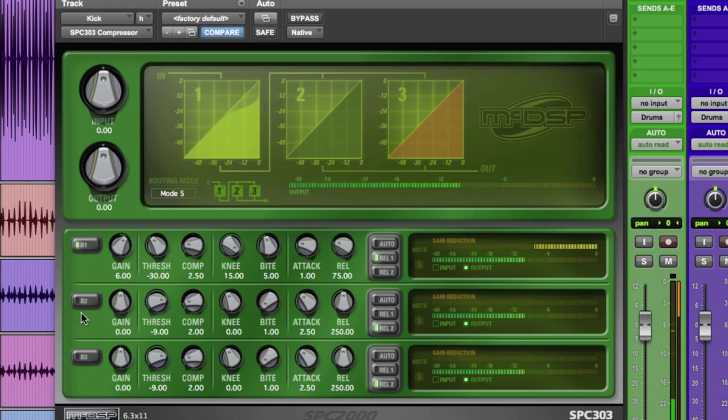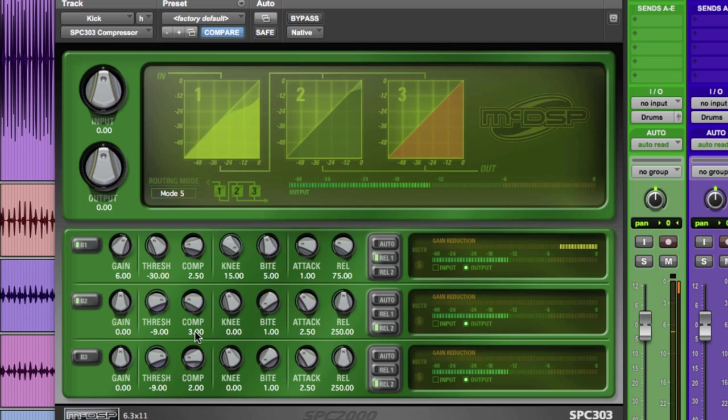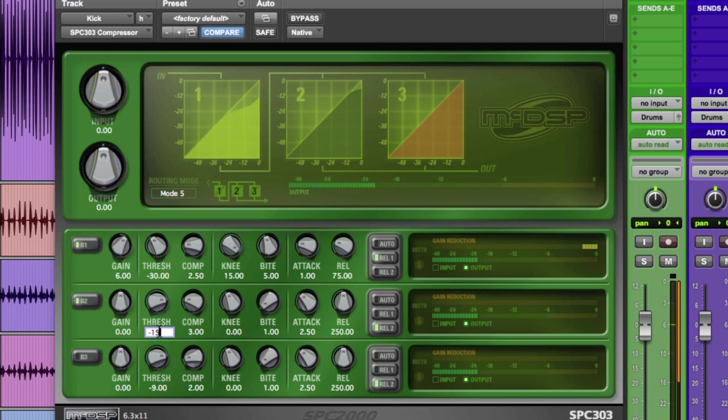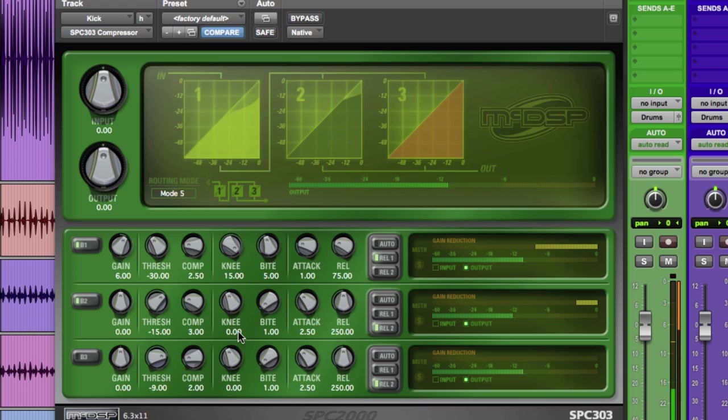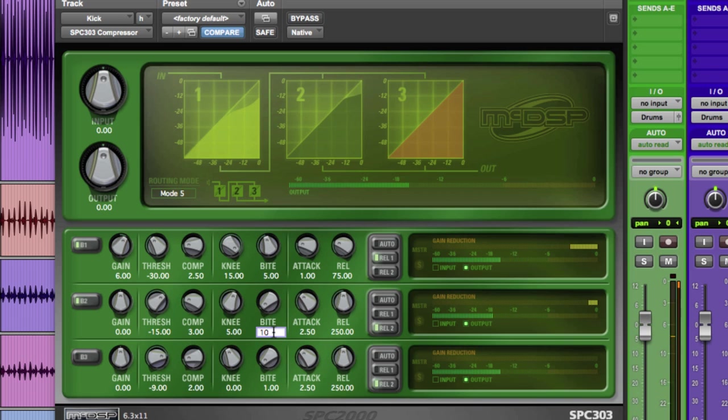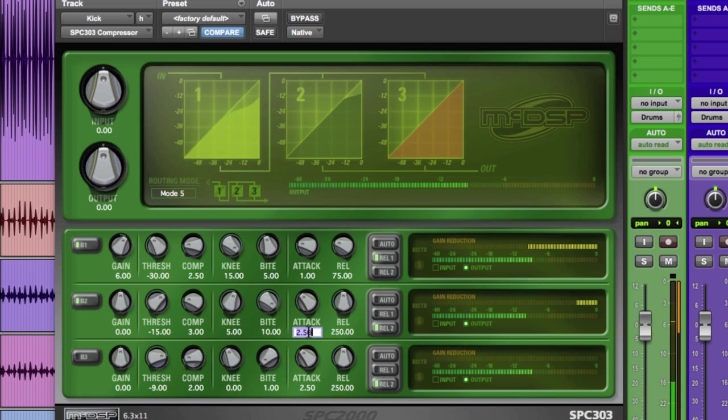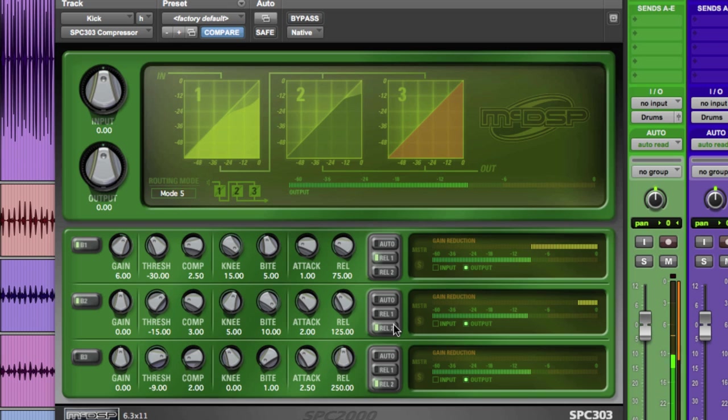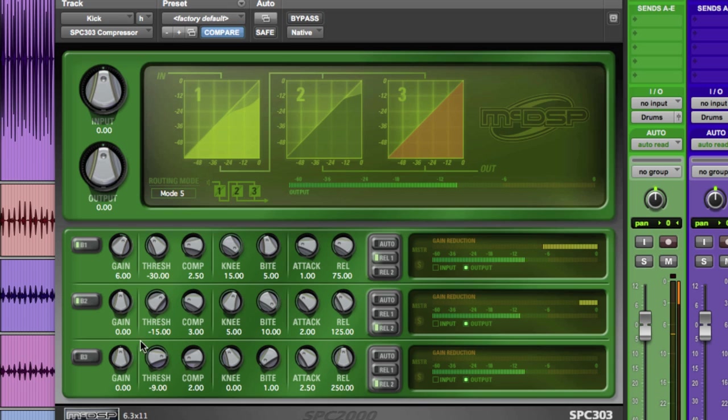Now we'll enable band 2 and dial it in. Let's set the ratio at 3 to 1 and the threshold to minus 15. Let's try to emulate a compressor with overshoot characteristics like the Neve 33609C. So we'll set the knee value to 5 with a weak bite value of 10 allowing more transients to pass. And we'll set the attack to 2 milliseconds and the release to 125, and leave the TC on type 2 utilizing the adaptive release. And finally 6 more dB of makeup gain.